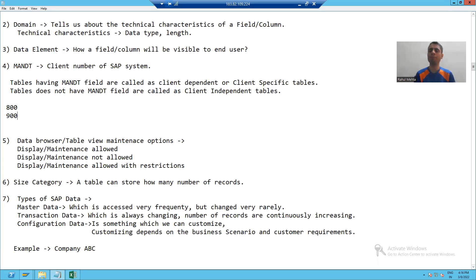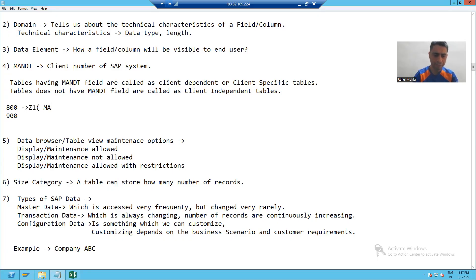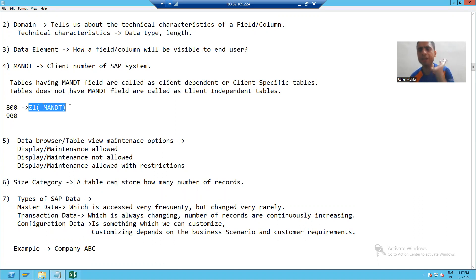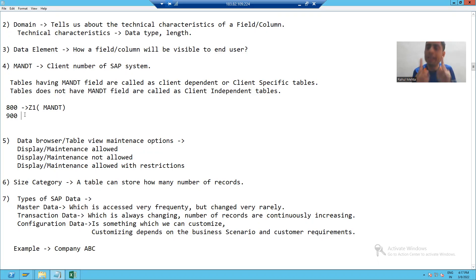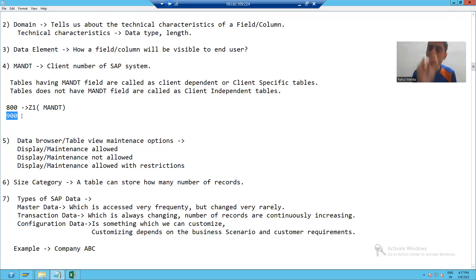Both are client copies of each other. Suppose in client 800 I have a table Z1 which has a MANDT column. Now I am putting data into this Z1 table. This table is a client dependent table because I took MANDT in this table, so whenever I insert data into this Z1 table, that data will not reflect into client 900.